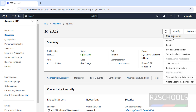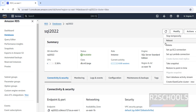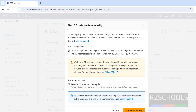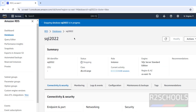Once the status is Available, the action options become clickable. You can Stop Temporarily, Reboot, Delete, or set up an EC2 connection. If you don't stop the instance, charges will accumulate — it is strongly recommended to stop or delete it when not in use. I am stopping this instance: uncheck the snapshot option and click Stop Temporarily. The status changes to Stopping. For more SQL or AWS videos, please subscribe to the channel. Thank you.